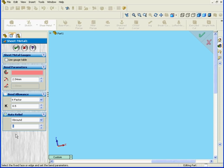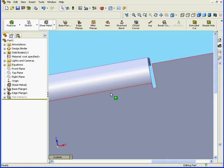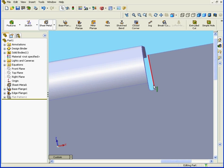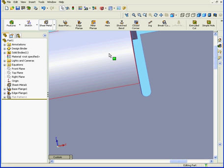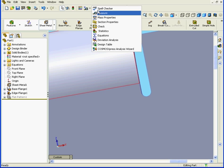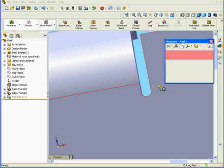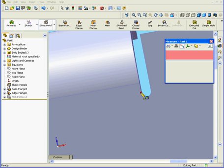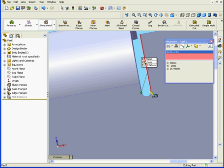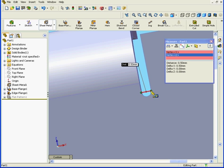Let's enter a value of 0.5. Click Tab and click OK. Now you can see here that the relief is smaller. Let's zoom in and use the measure tool. I want to measure this distance. I see that it is indeed 0.5 millimeters.